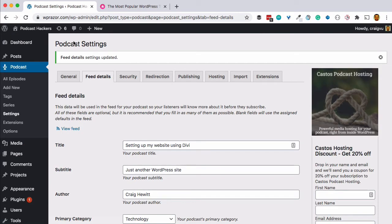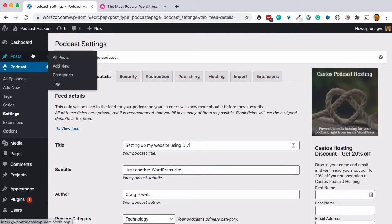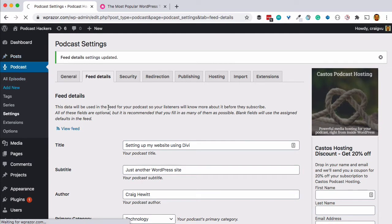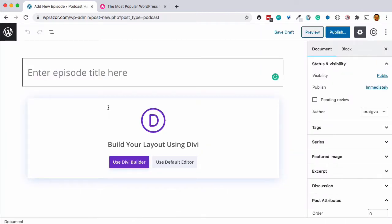Let's create our first podcast episode. In the podcast area, we'll hit Add New Episode. With Divi, as opposed to using the built-in editor in WordPress, we'll use the Divi builder to create the template, layout, and design of the individual podcast episode pages. We'll create our archive page that shows the list of episodes later. For now, let's configure what a single episode page is going to look like.